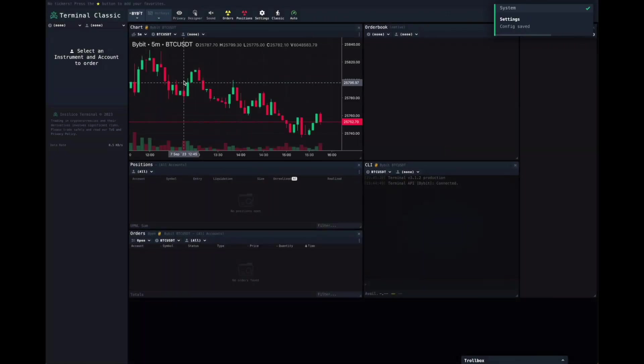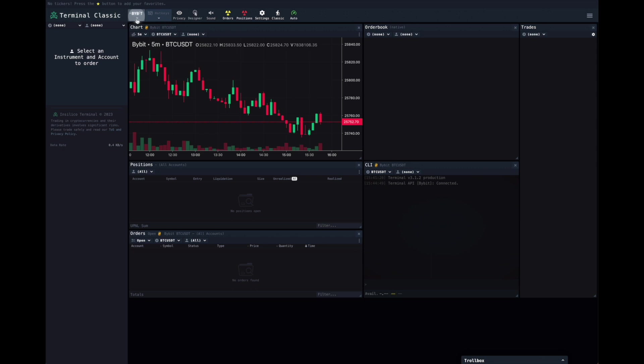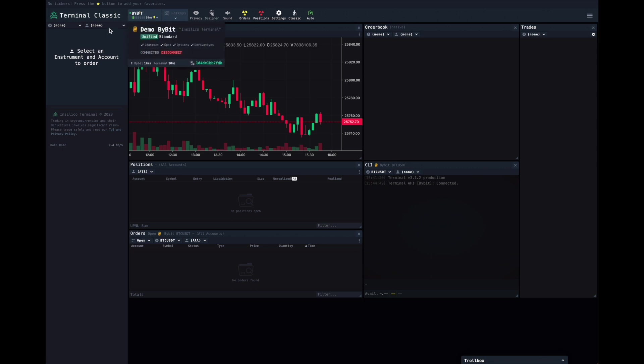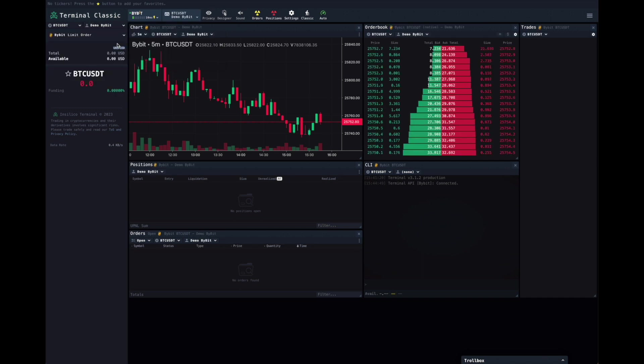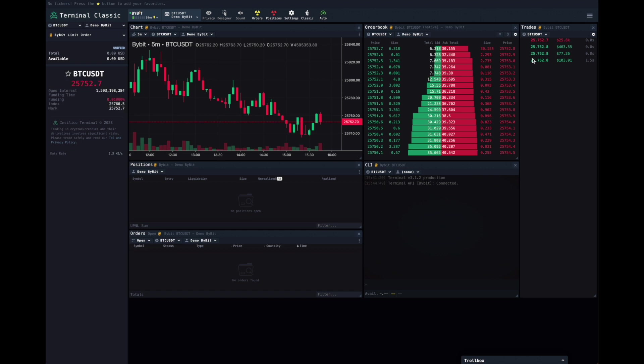Now, click Save. And if you come up to the top here, click on Connect. Click on here. Demo Bybit. And now we can see the account has been connected. The order book is filling up. And the trades are coming through.